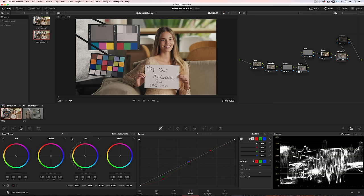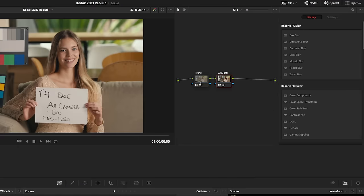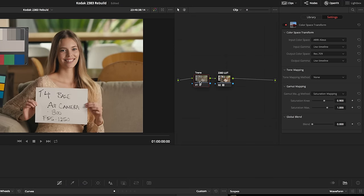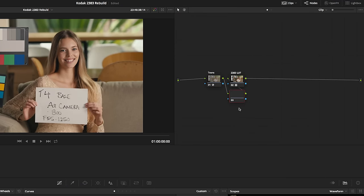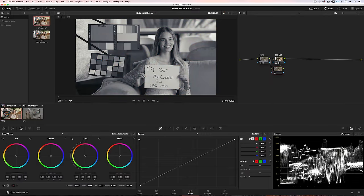The first thing we'll take a look at is rebuilding the main curve. This is the LUT applied. In the first node I've got a transform that converts the Alexa color space into Rec 709. I'm going to desaturate prior to the LUT so we are left with just the grayscale curve.